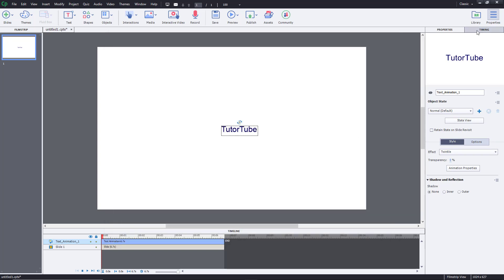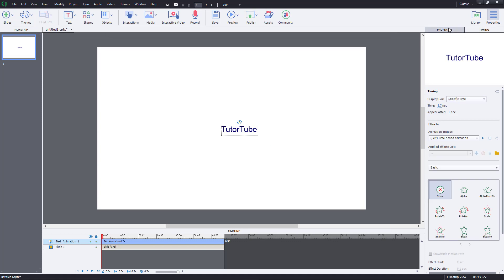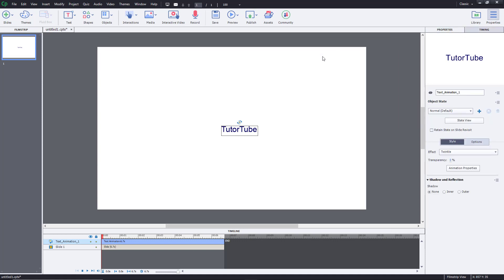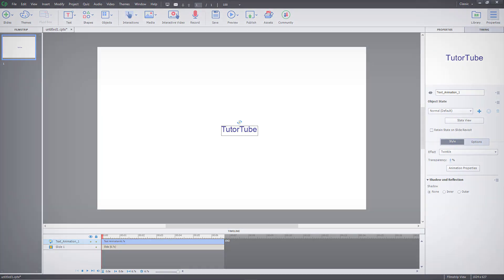That is how we can work with text animations inside of Adobe Captivate, which is different from the animations found in traditional tools. Hope you guys learned something — as always, please like, comment, share, and subscribe.